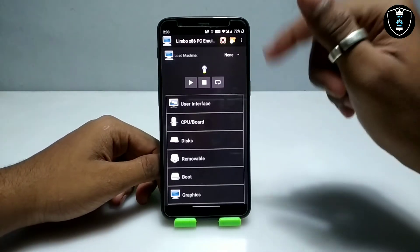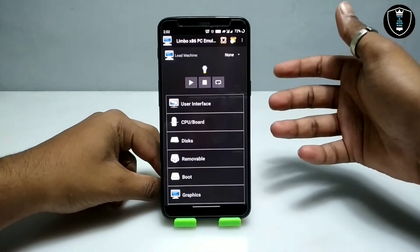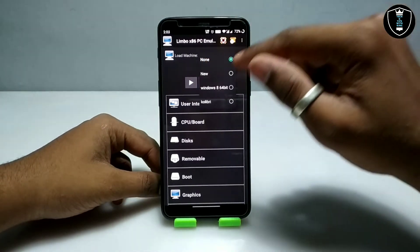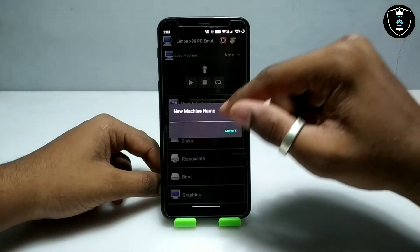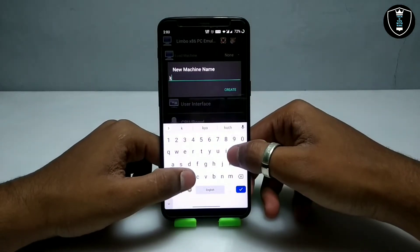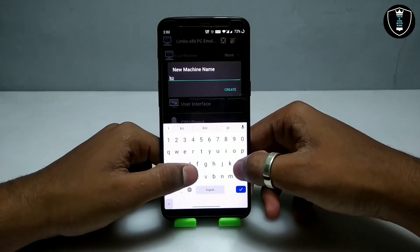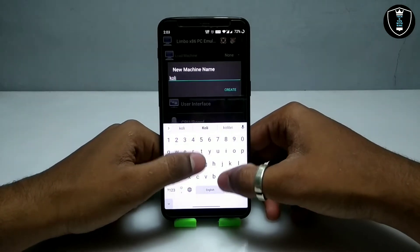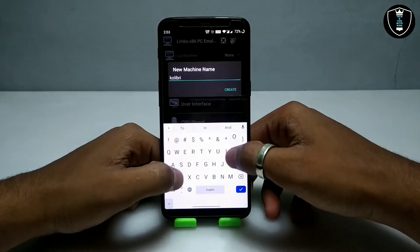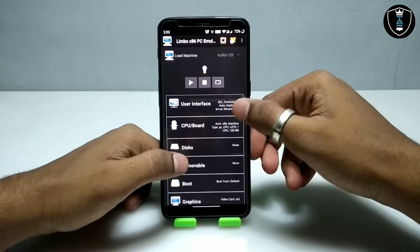Calibri OS is perfectly working with internet and there are a lot of preloaded games in the software. I am going to click on 'None' and then click on 'Create New Machine.' I have given the machine name 'Calibri OS.'